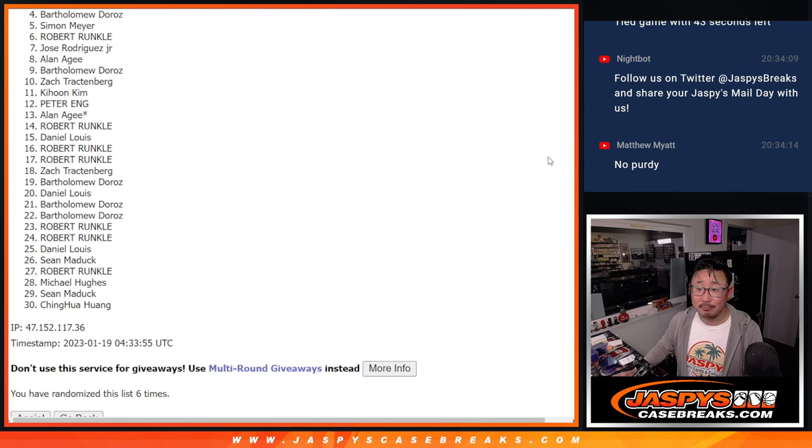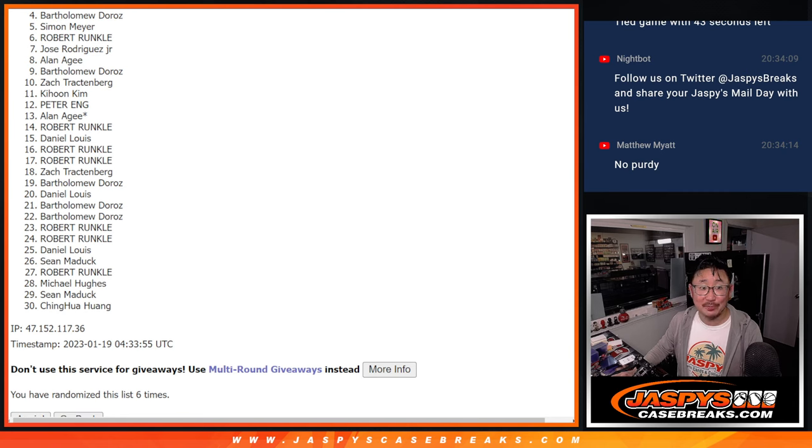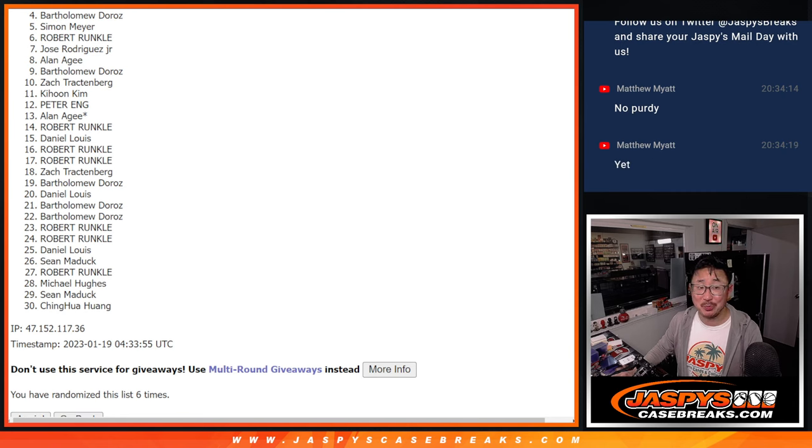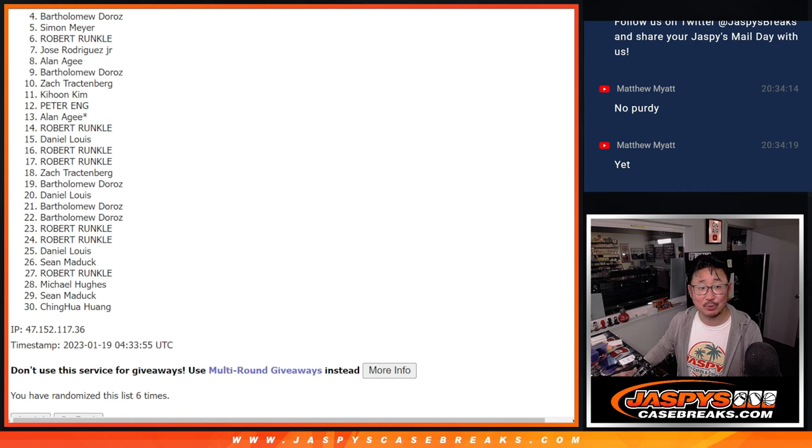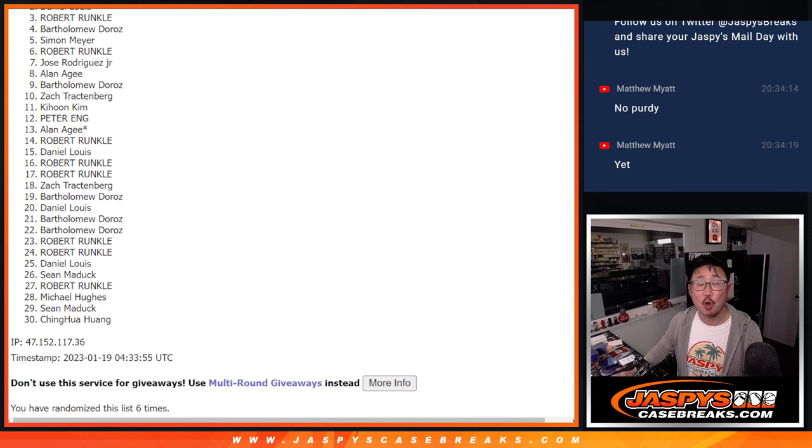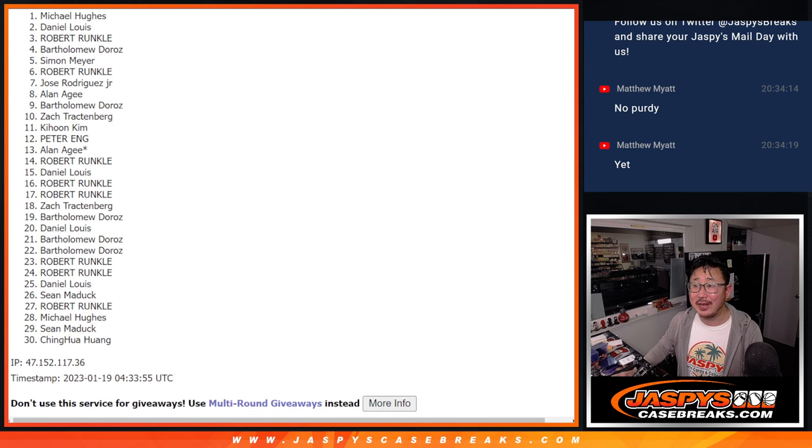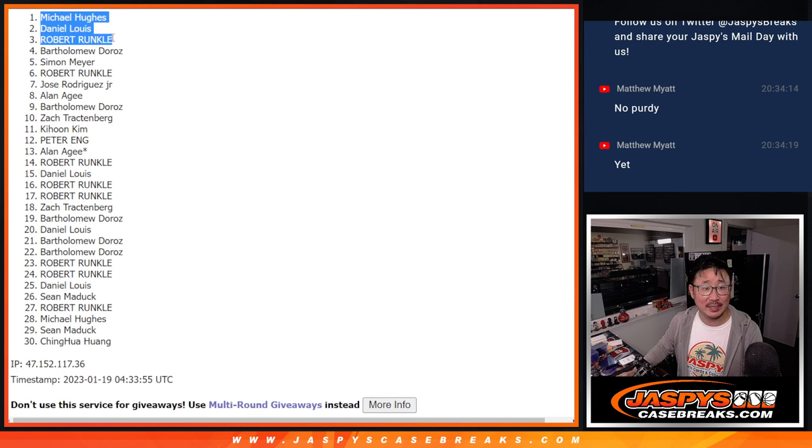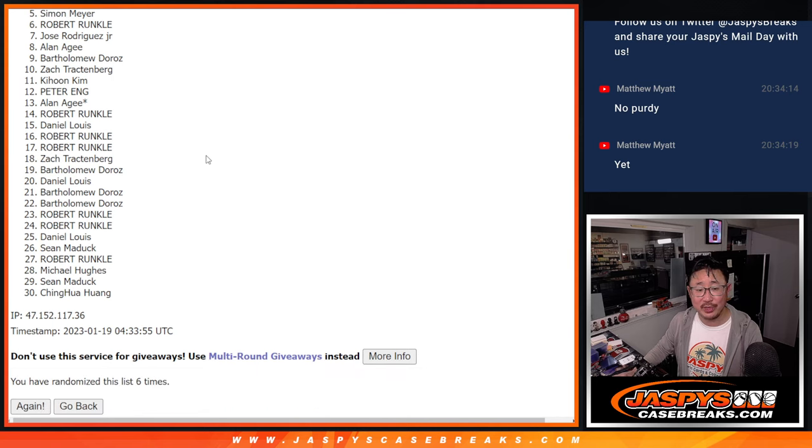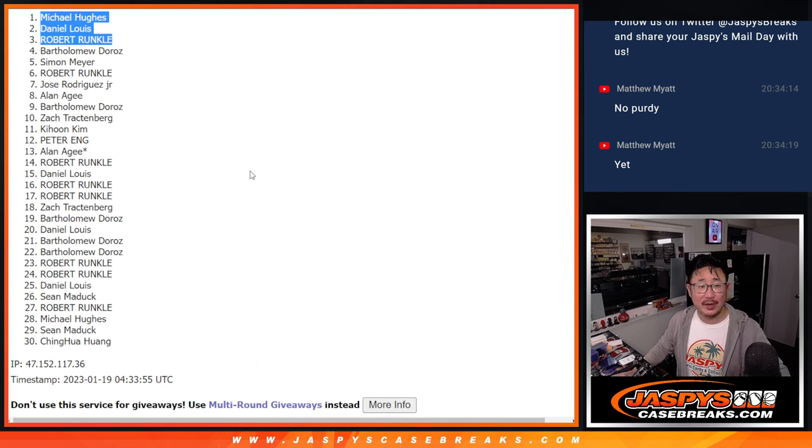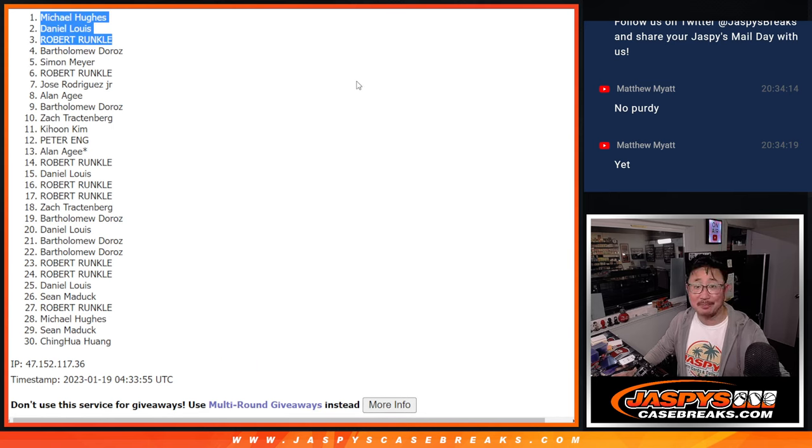Top three. Happy times for you. You're in the next break. The next randomizer. Robert is happy. So is Daniel. And Michael Hughes. Congrats to the top three. We'll see you in the next video. Jaspies Case Breaks dot com. Bye-bye.